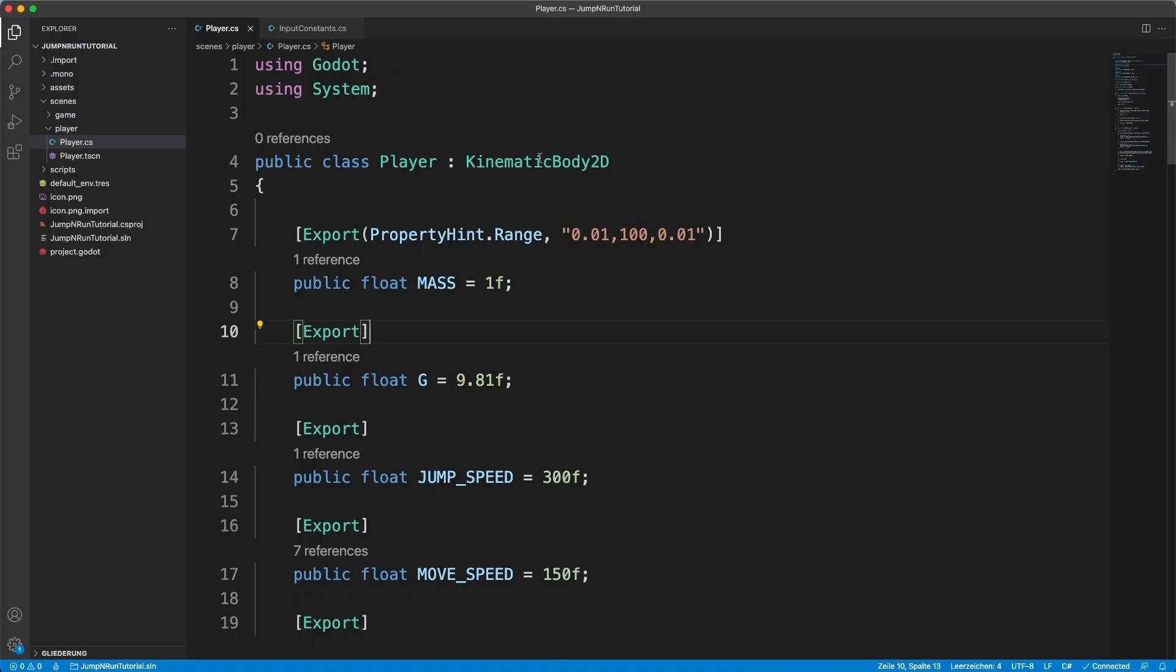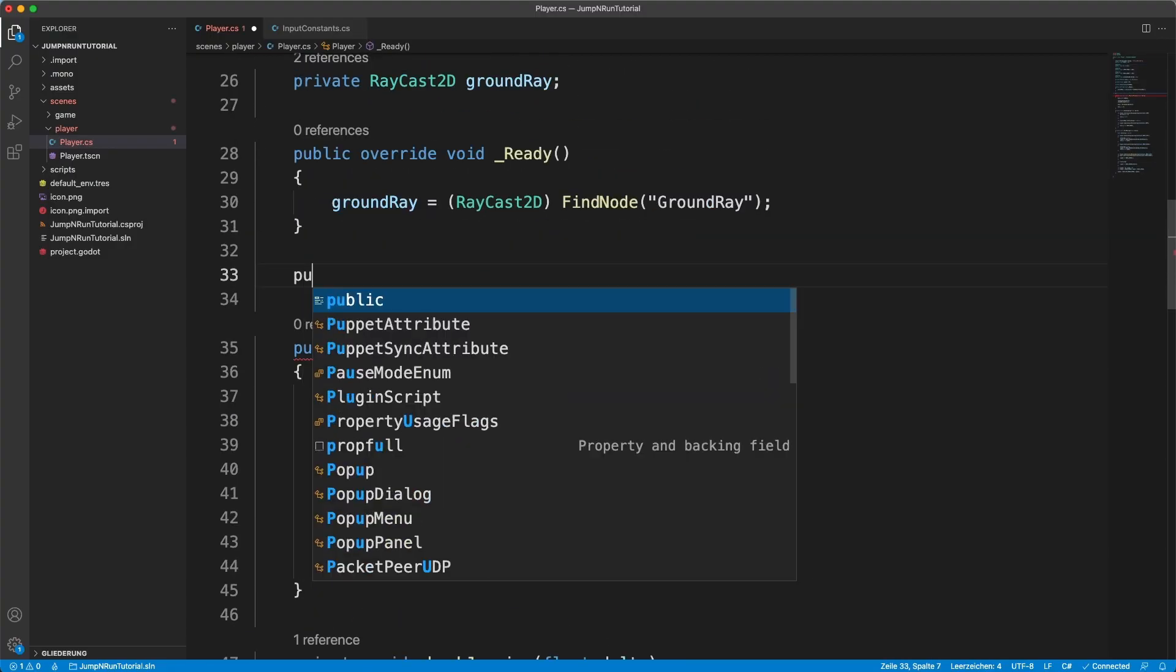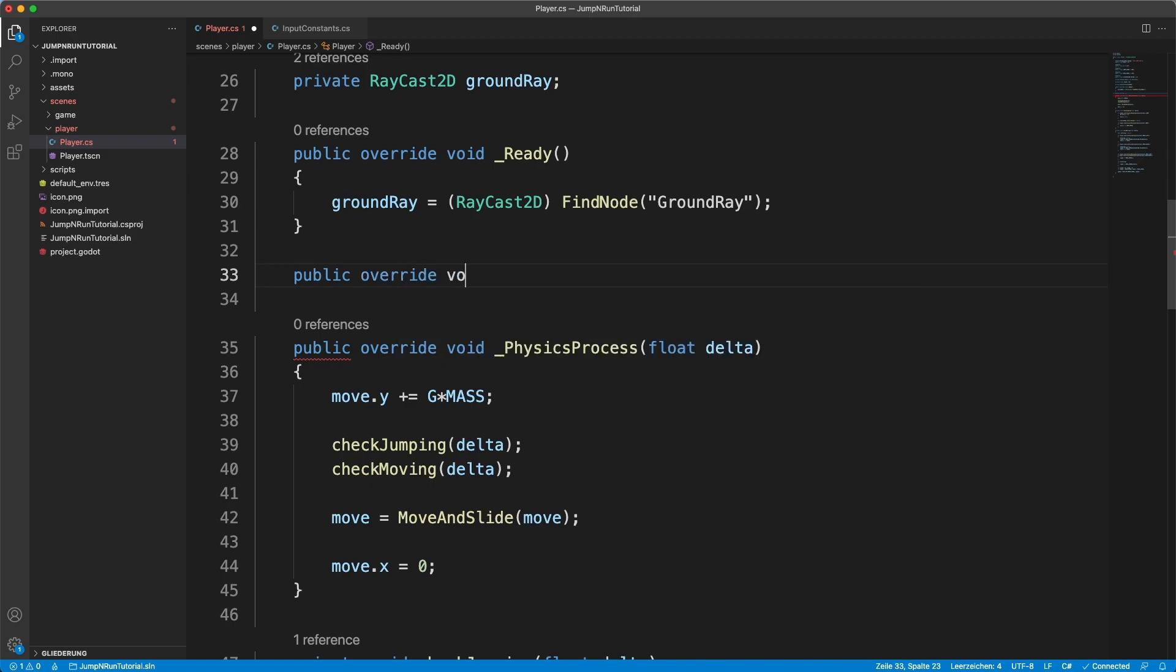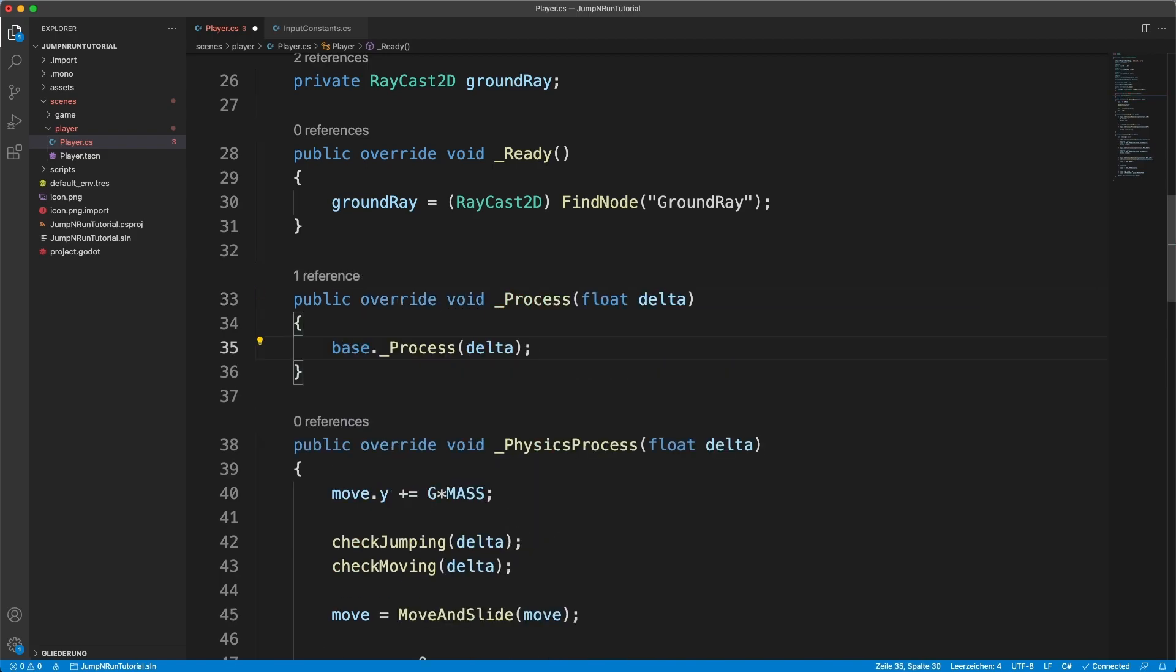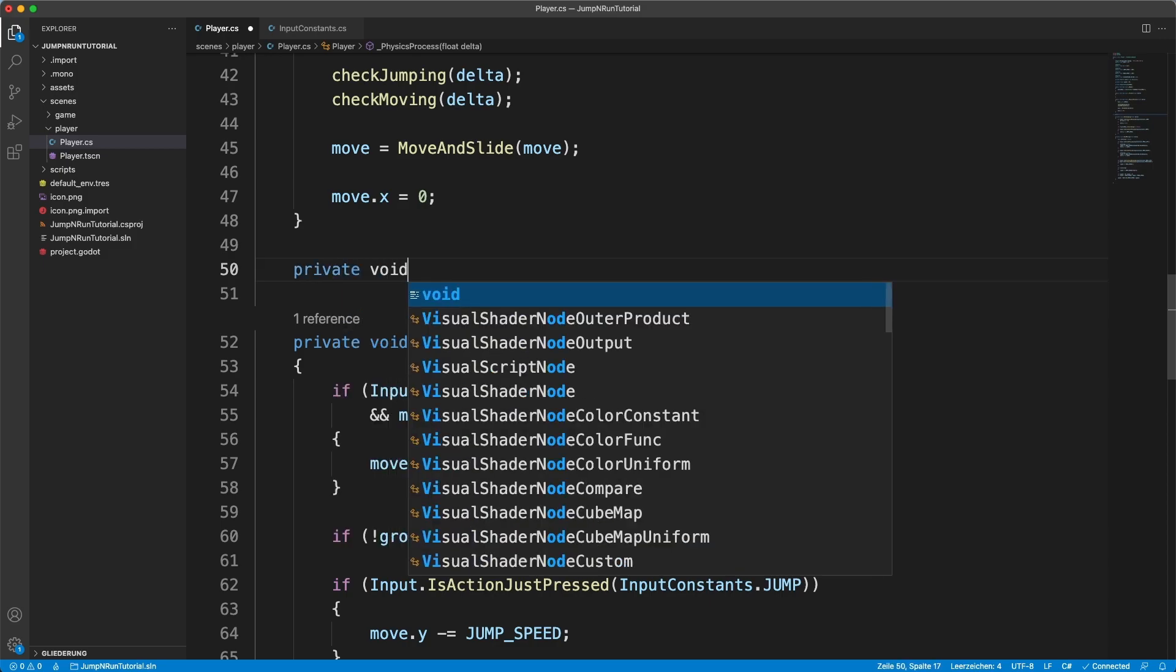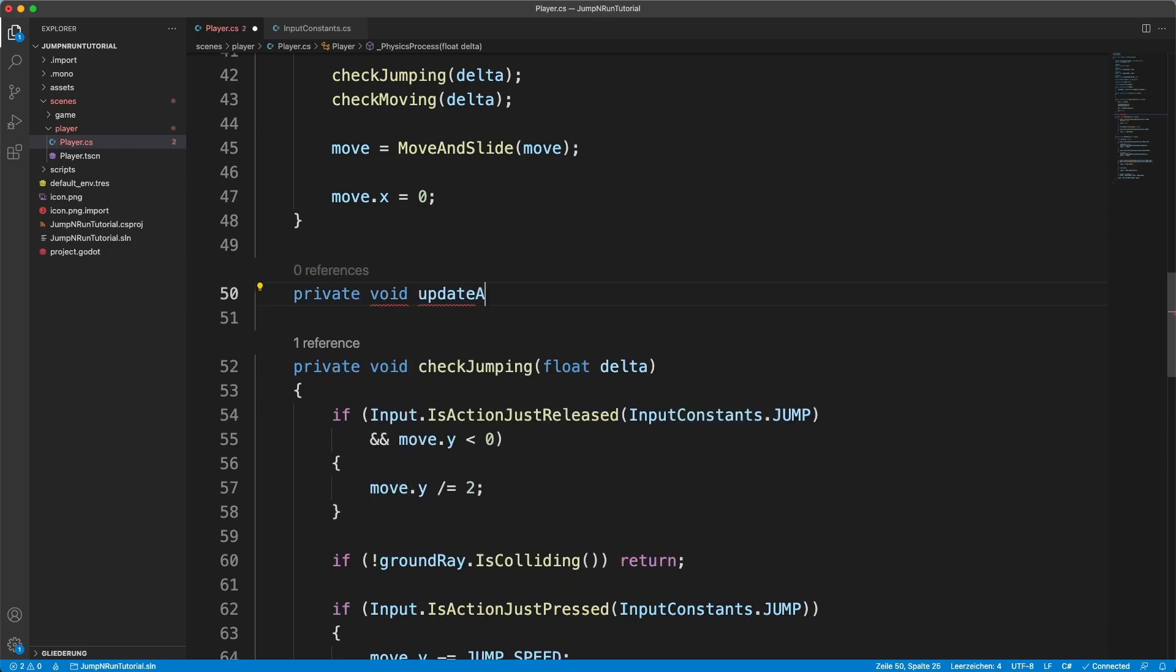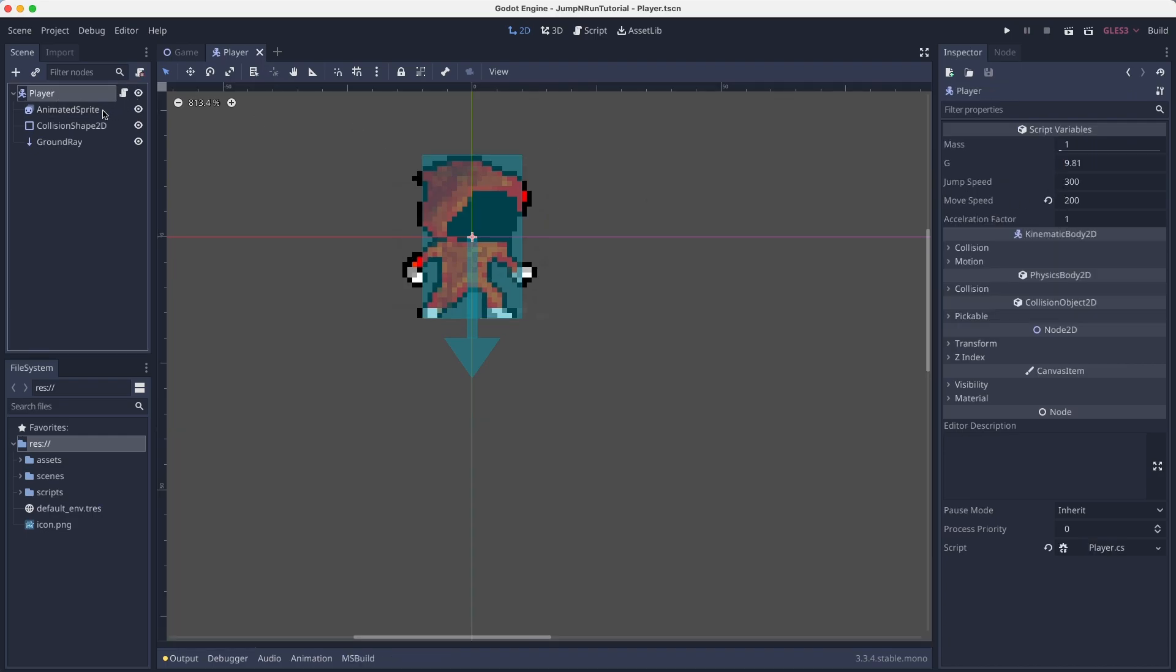So here we are in the player.cs file. We say public override void process and we'll create a method called private void update animations. So as you can see, we have four different animation frames, 0, 1, 2, 3. We can simply update this frame value inside of our code.